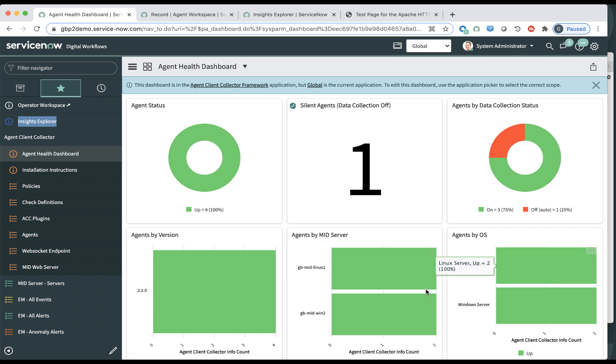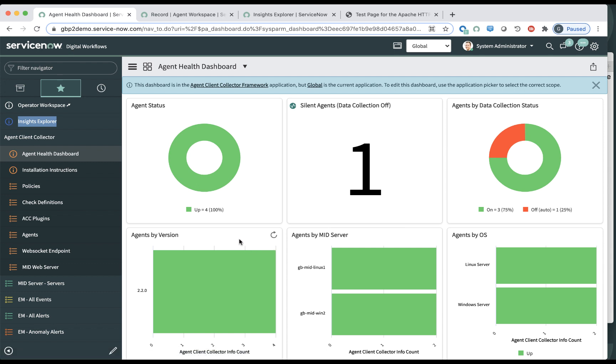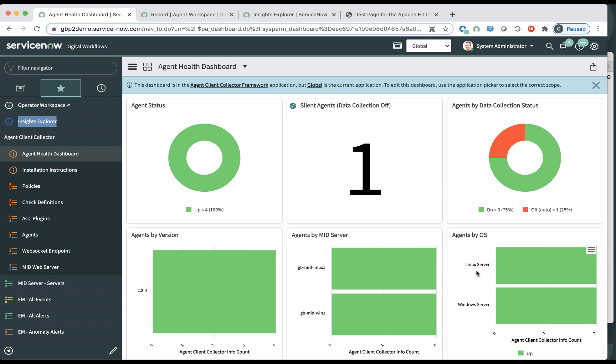I can see here that I have four agents. One of them actually went into silent mode automatically because it probably used more than the 5% CPU that is allocated to it. And that's configurable, of course. All my agents are of the same version. Two of them are associated with a Linux MID, two of them with a Windows MID, and two agents are running on Linux servers and two agents are running on the Windows server.